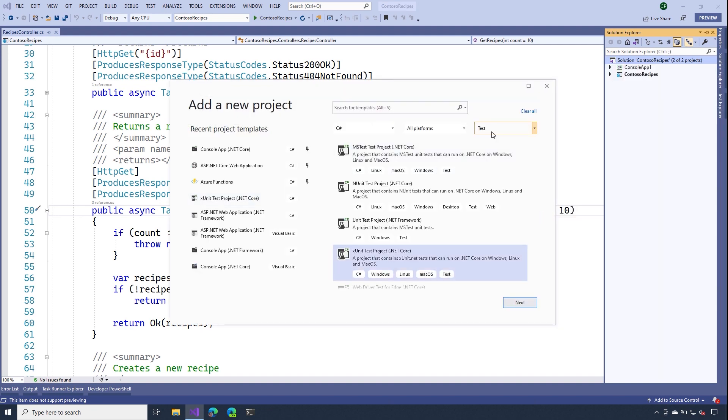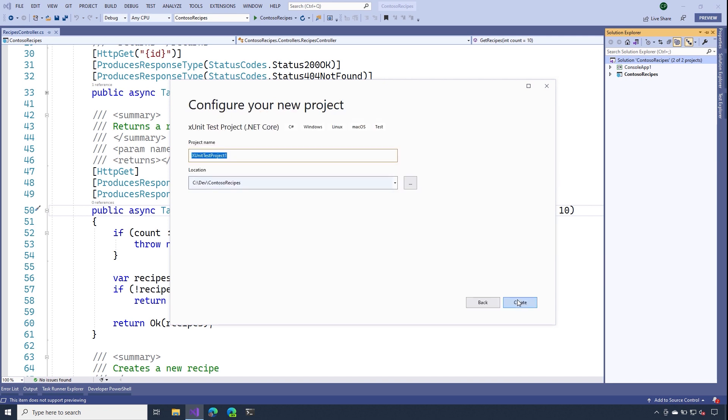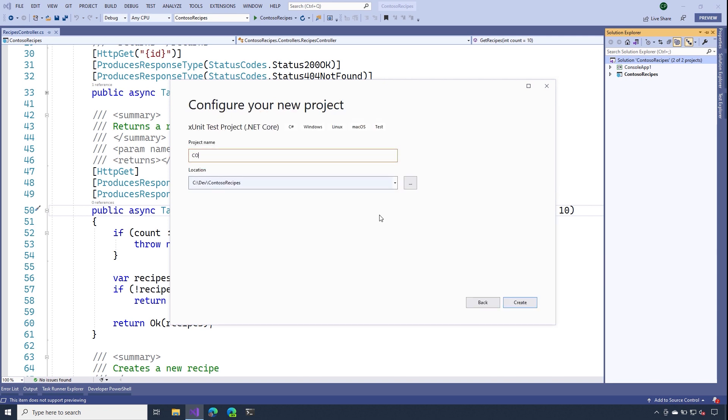With the test filter selected, I want to select the X unit test product. I'll select next and now I'll name my project Contoso recipes.test.